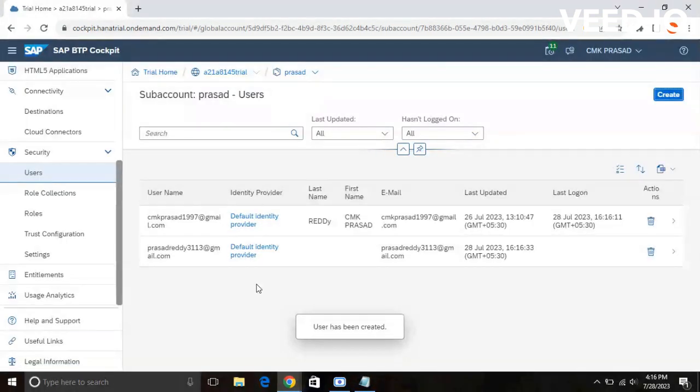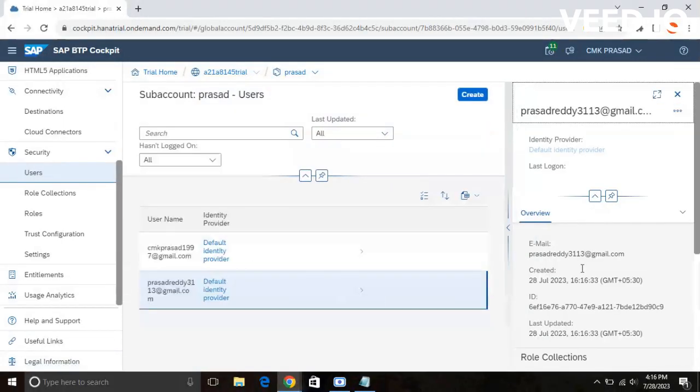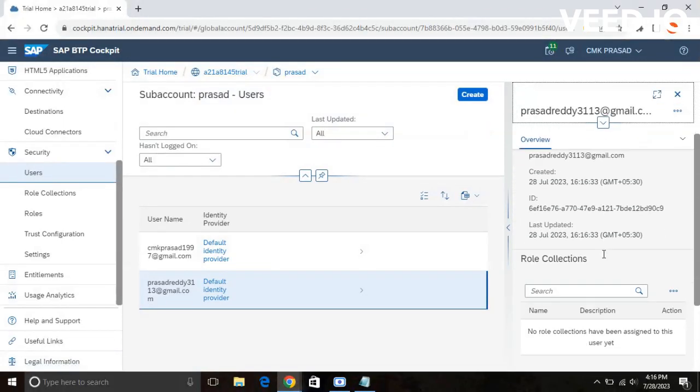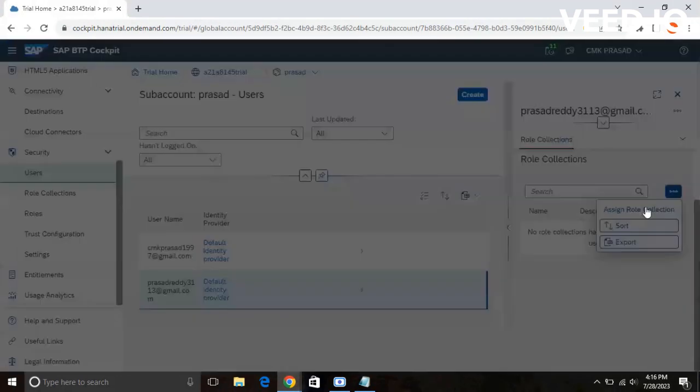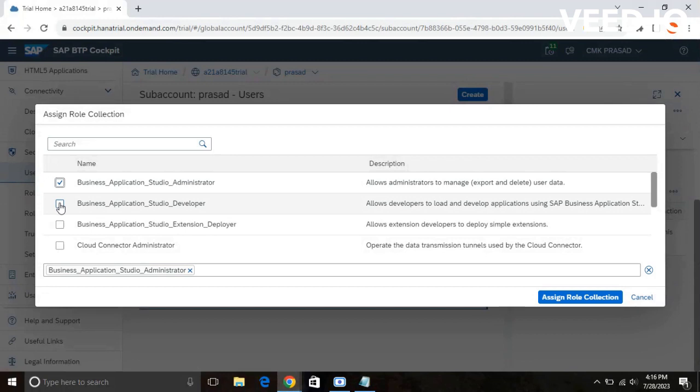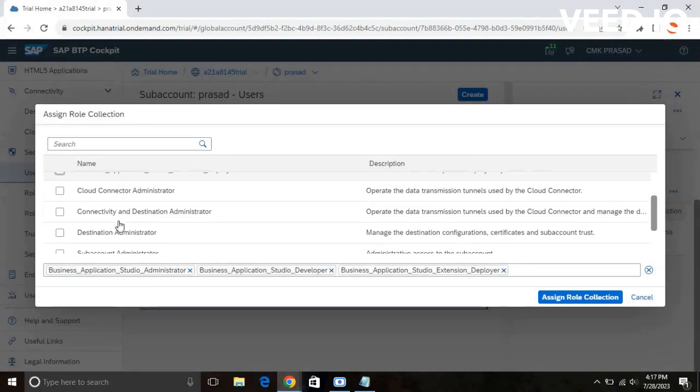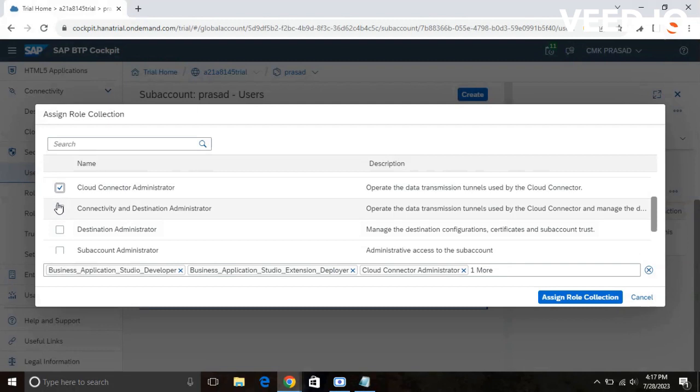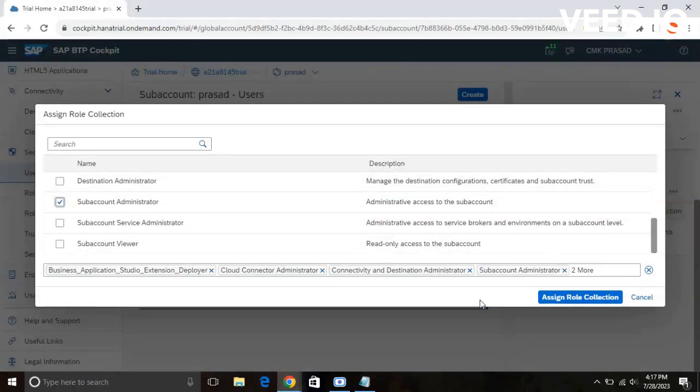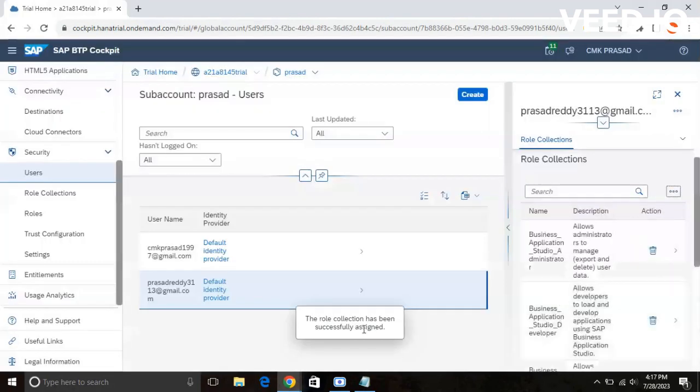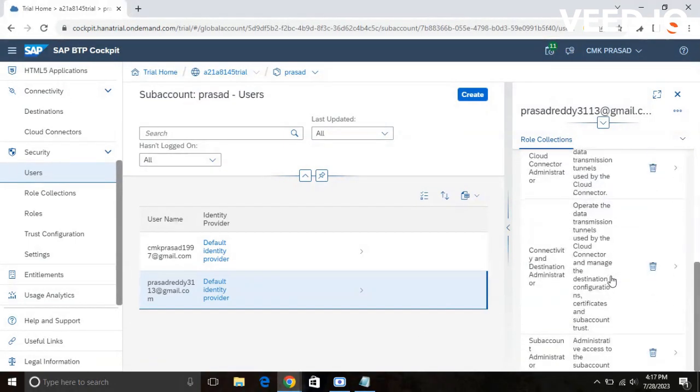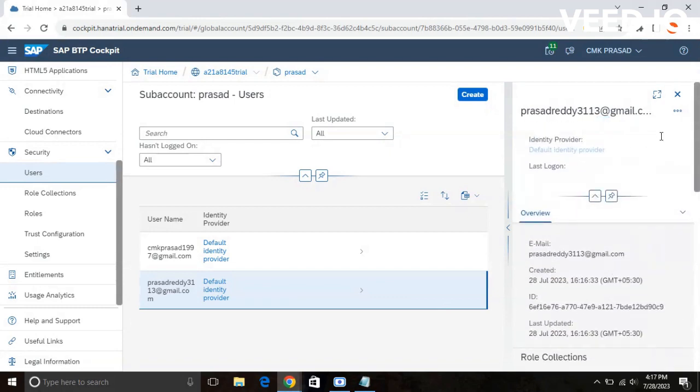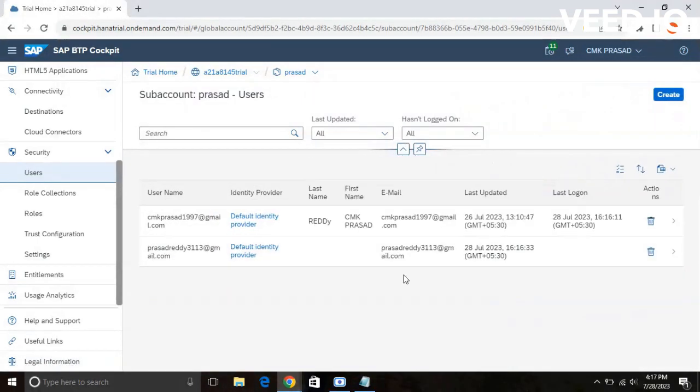Now you need to assign the roles to the user. If you don't want this user, you can delete in the actions tab here. If you scroll down a little bit, you can see Assign Role Collection. Click on that. After that, you need to select which roles you need to assign to the user. I am selecting the Studio Developer, Administrator, Extension Developer, Cloud Connector Administrator, Connectivity and Destination Administrator, Subaccount Administrator. I am assigning these roles to the user. The role collection has been successfully assigned, and you can see what roles you have assigned to this user. This is how you create a new user and assign roles to the new user.